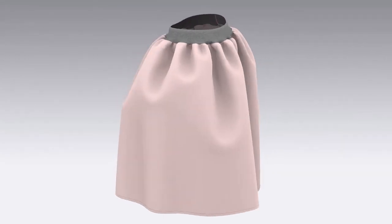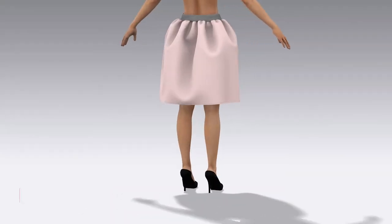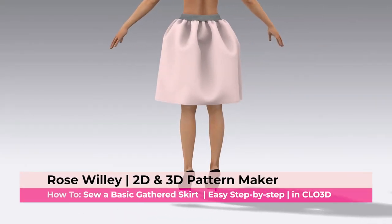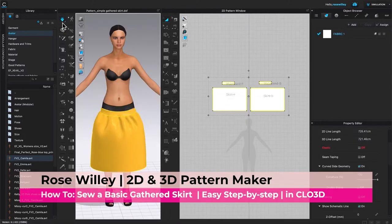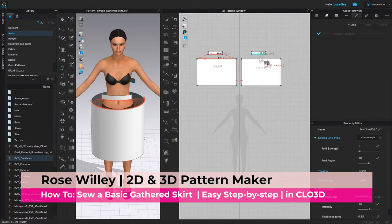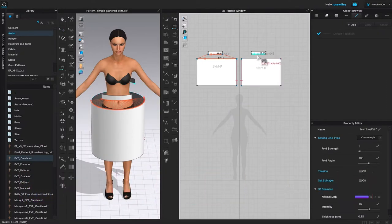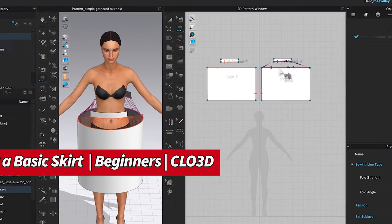In this video, we will sew a simple skirt in Clo 3D. I will share with you some tips and tricks on how to sew this gathered skirt quick and easy, step by step.